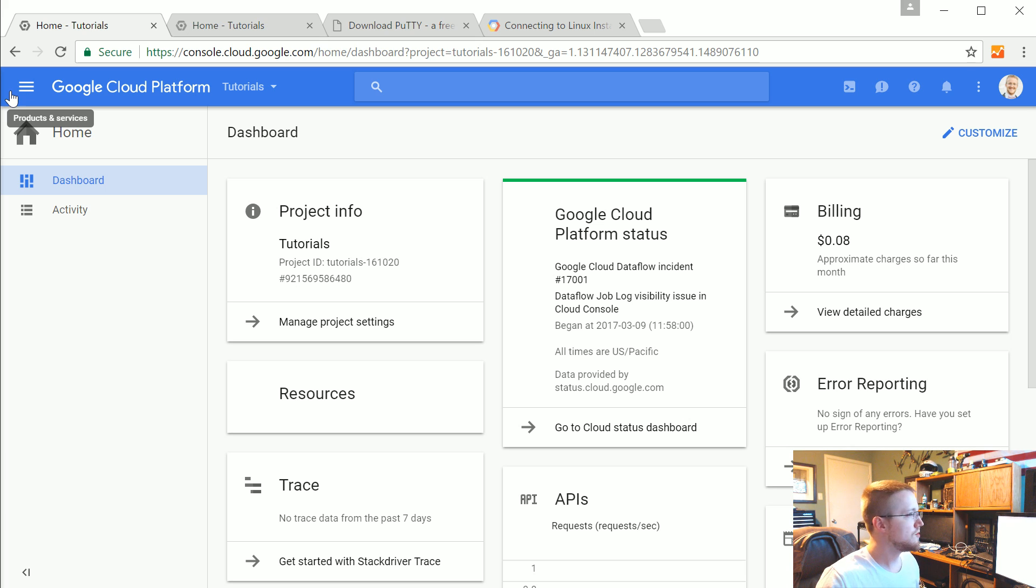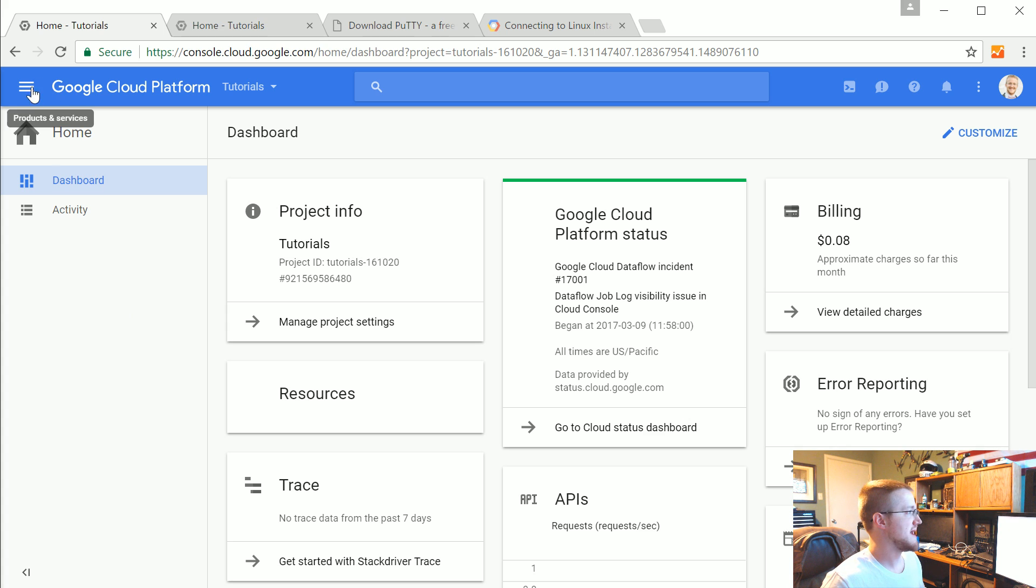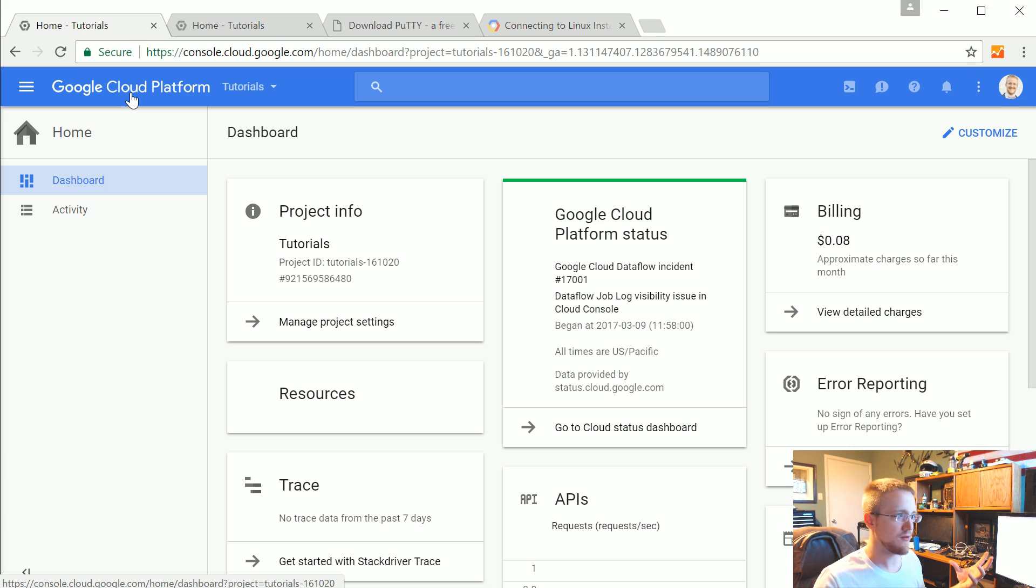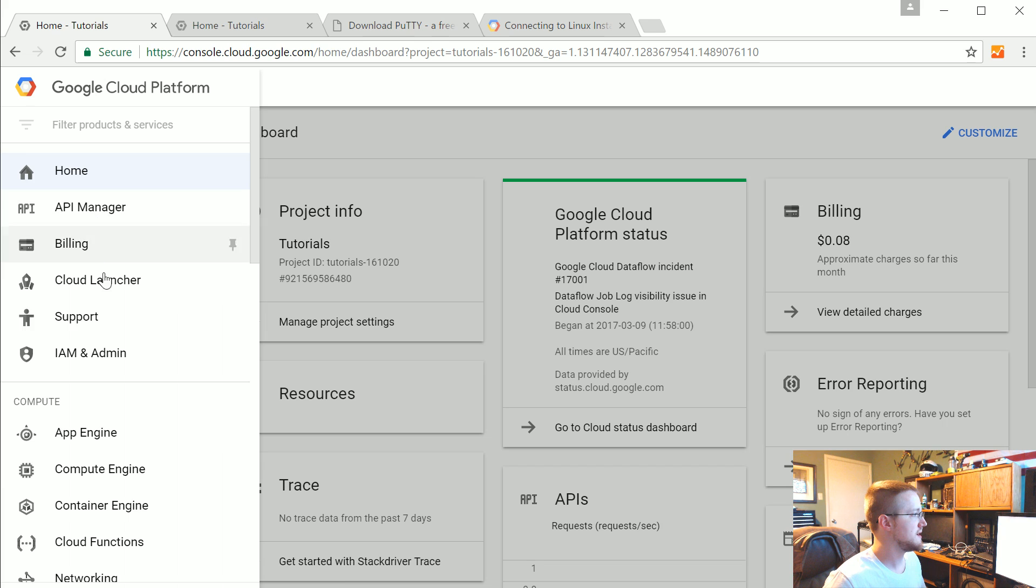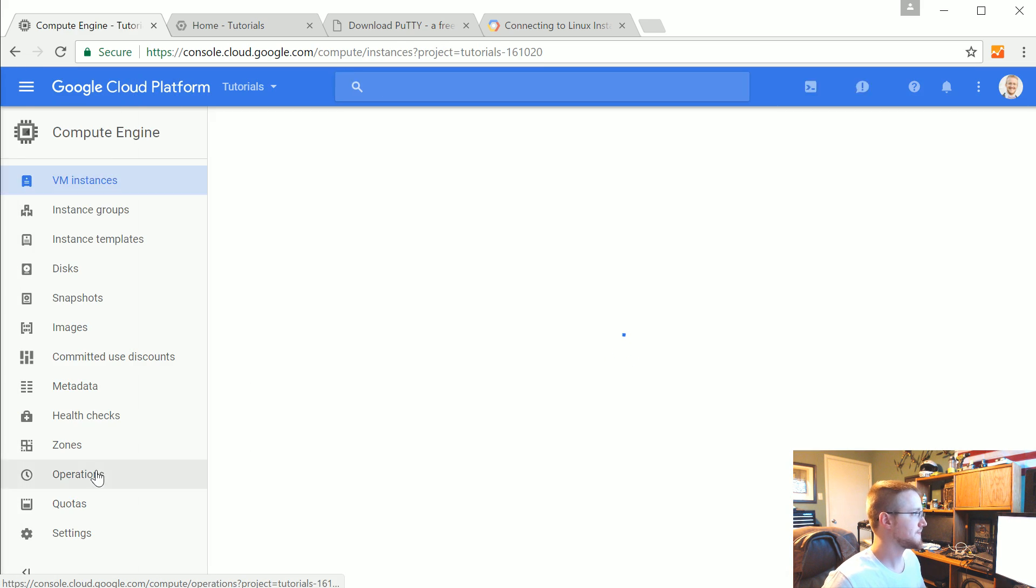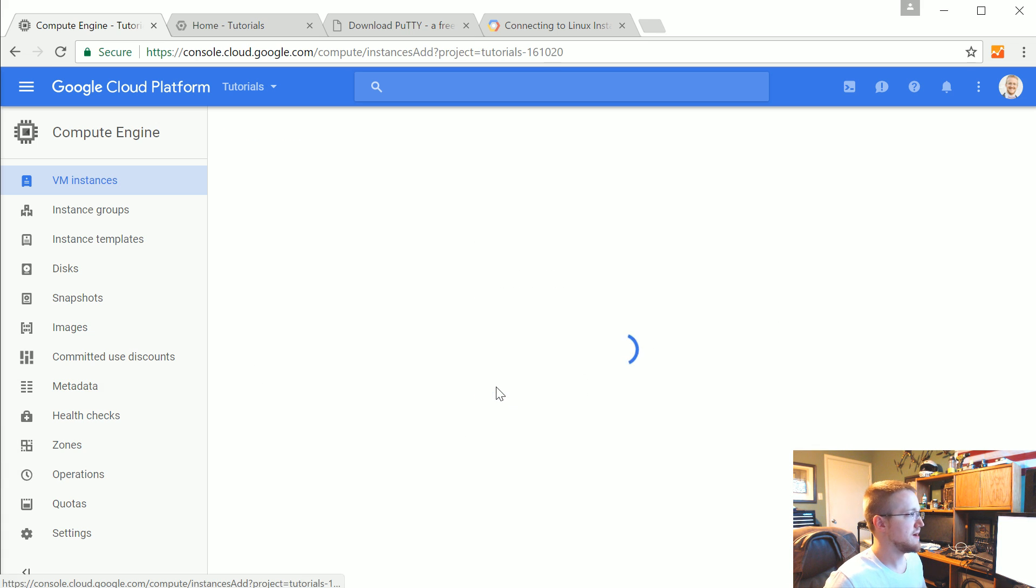So the first thing that I'm going to do is we're just going to do a simple virtual machine. So this is something that would compete with DigitalOcean or AWS EC2 something like that. But anyways kind of compete with any sort of virtual private server. So to get there come to the little hamburger thing, click on that, come on down to compute engine. And what we're going to do is go ahead and hit create here.